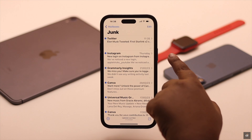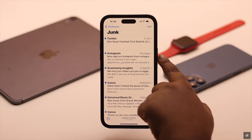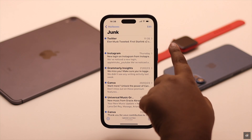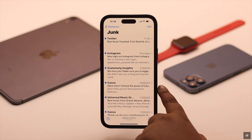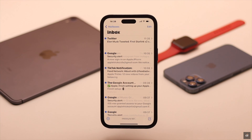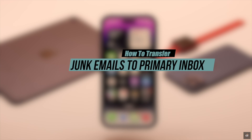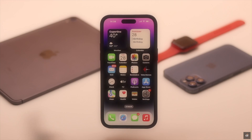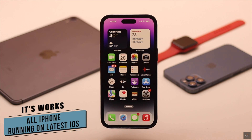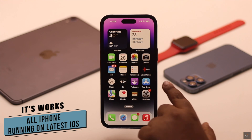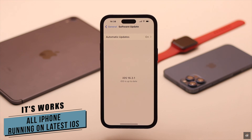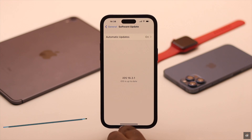Some of your important emails accidentally got saved in the spam box, which you want back in the primary inbox. Here we will show you how to transfer junk emails to the primary inbox on iPhone easily. We are using an iPhone 14 Pro Max, but these ways will work for any iPhone running on the latest iOS.